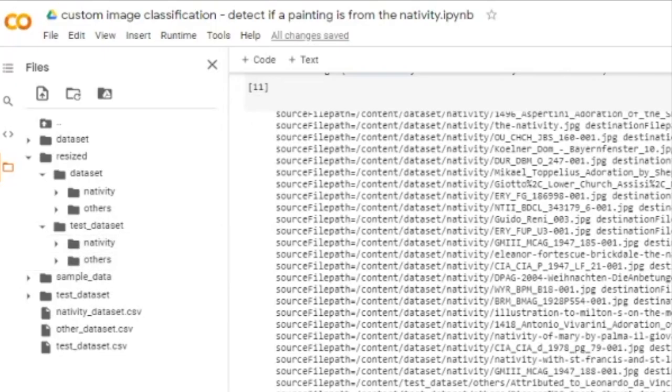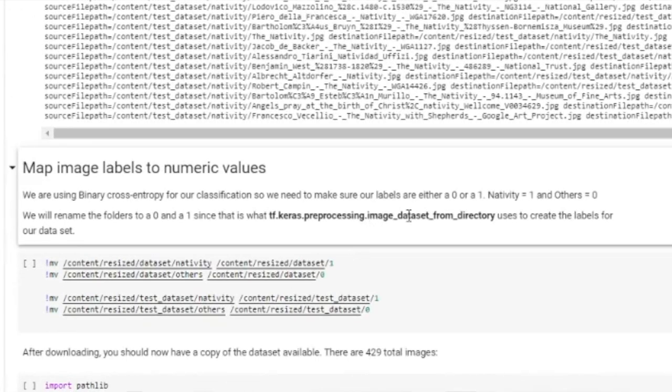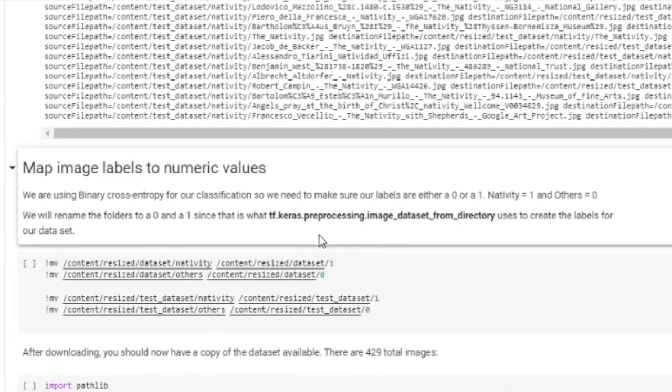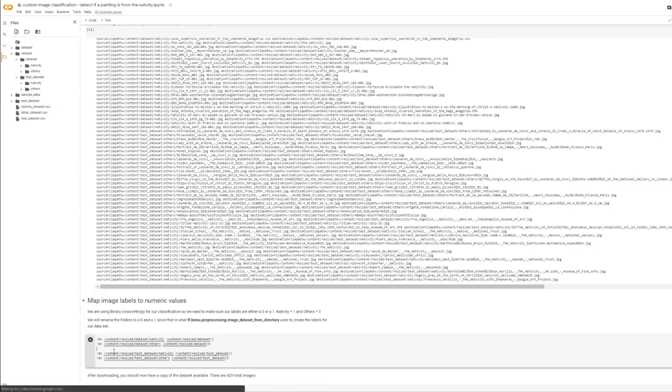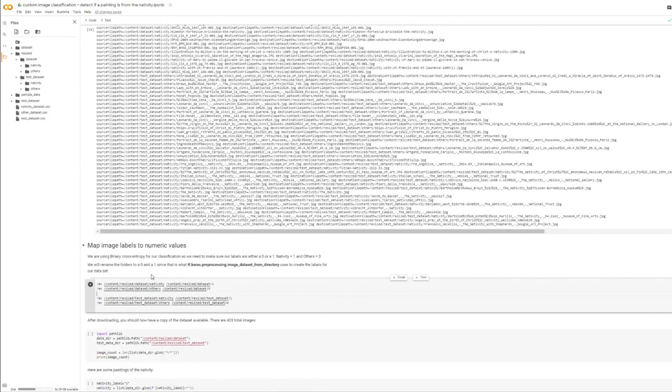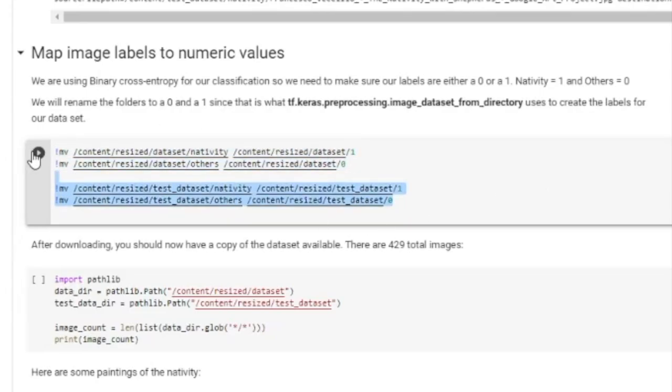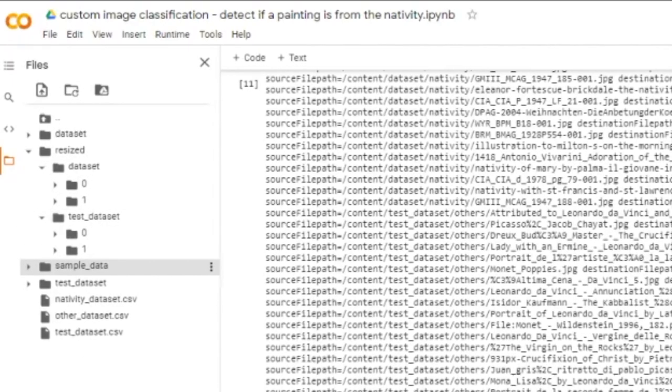Now, because we are going to be using Keras, this method called image dataset from directory, this method actually loads all the images from the directory into memory, into basically a tf.data.dataset. Because we're using a binary cross entropy for our model, we need to make sure the labels are either a zero or a one. So we need to map Nativity. So this name here needs to become a one. And this name here needs to become a zero. So that's all we need to do. So I've just written very simple code, nothing special. I'm just renaming the folders, as you can see here and here. So I'm just going to run that. We should see that now the folders are renamed.